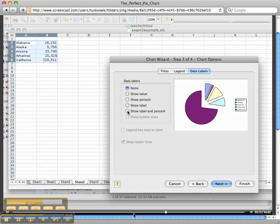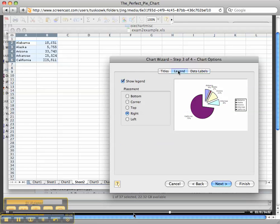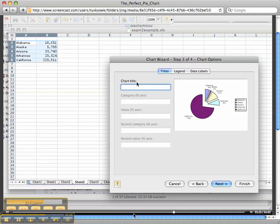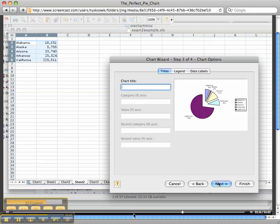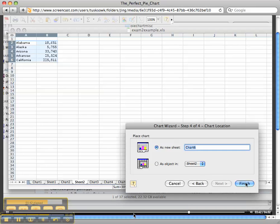You want to show Label and Percent. For your legend, you want to show legend on the right-hand side—that's fine. For titles, you would type in the title of your chart, and usually you can retrieve this information from your data table that you originally used. It would probably be easier for you to put it as a new sheet. We'll call this Chart Number 6, and then I'll click on Finish.